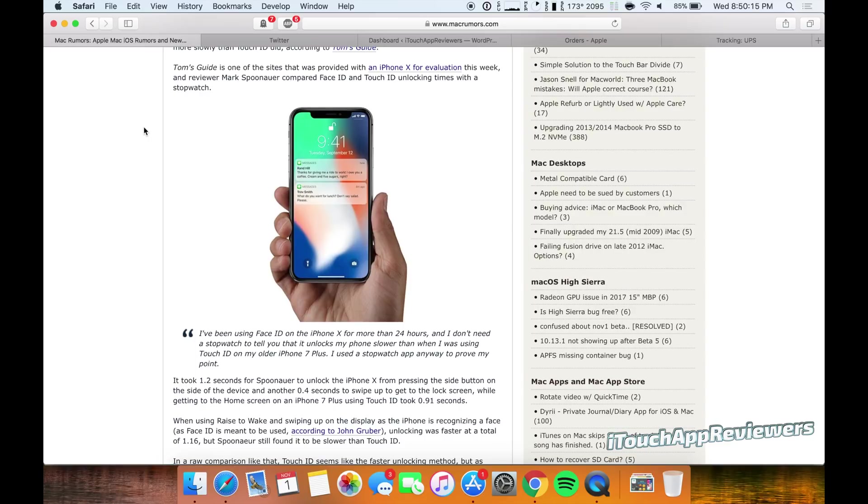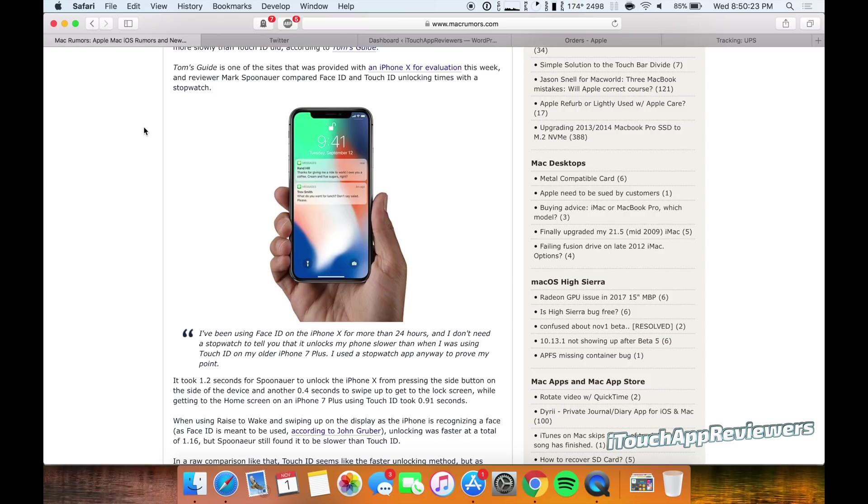So basically what this guy did, he took his iPhone X and he timed how long it took him to scan his face and unlock and open the phone. And he did that versus Touch ID. And what he found was that versus Touch ID is actually significantly longer.